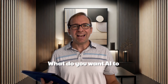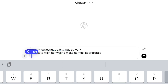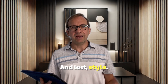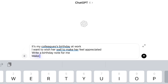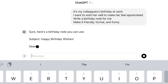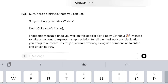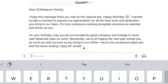Instructions: what do you want AI to do? Write a birthday note for me. And last, style: how should it sound? Make it friendly, formal, and funny. Put it all together and now AI exactly knows what you're looking for. You can give it all the right signals to create the perfect response — like this birthday message.